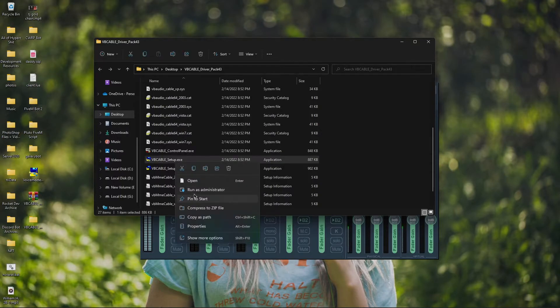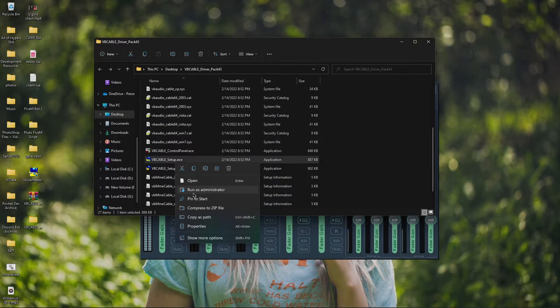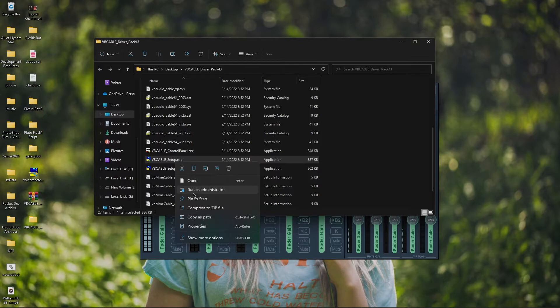Scroll down here to VB Cable Setup. Right-click and run as administrator. That's just going to take you through the setup. It's going to say add the Voicemeeter. Go ahead and add it. Once again, I don't want to do that because it's going to mess up my settings that I already have.